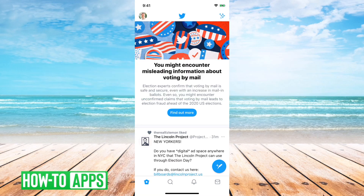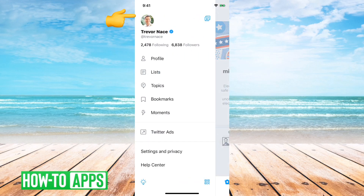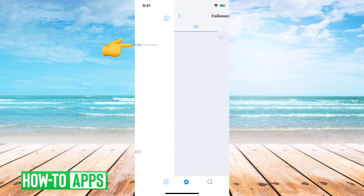I have Twitter open here. First what I'll do is tap on the little profile icon at the top left, and then tap on followers.